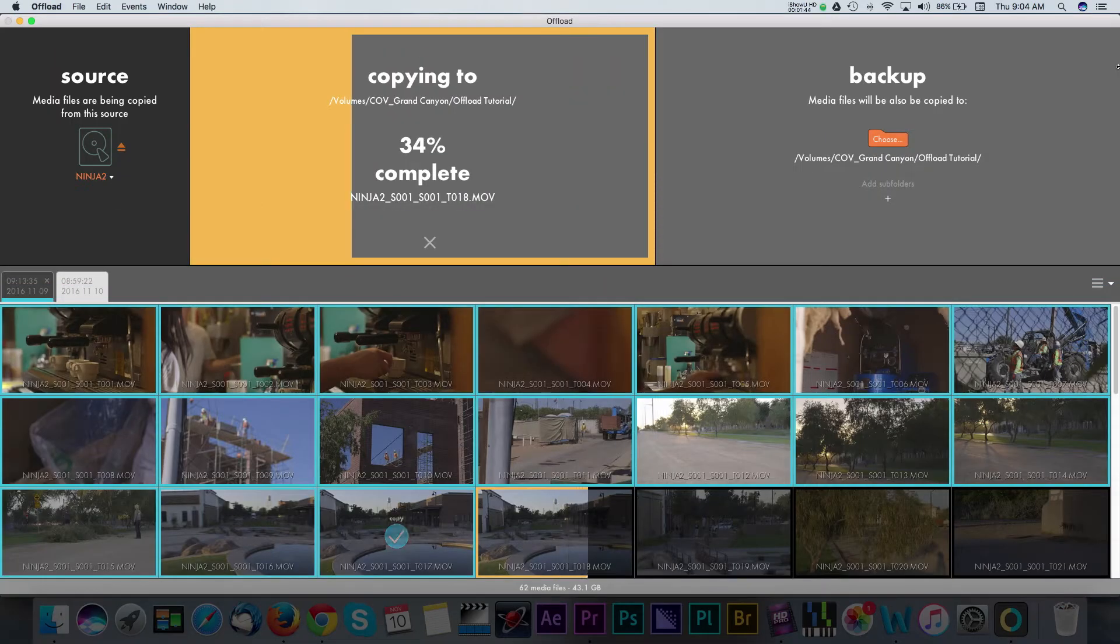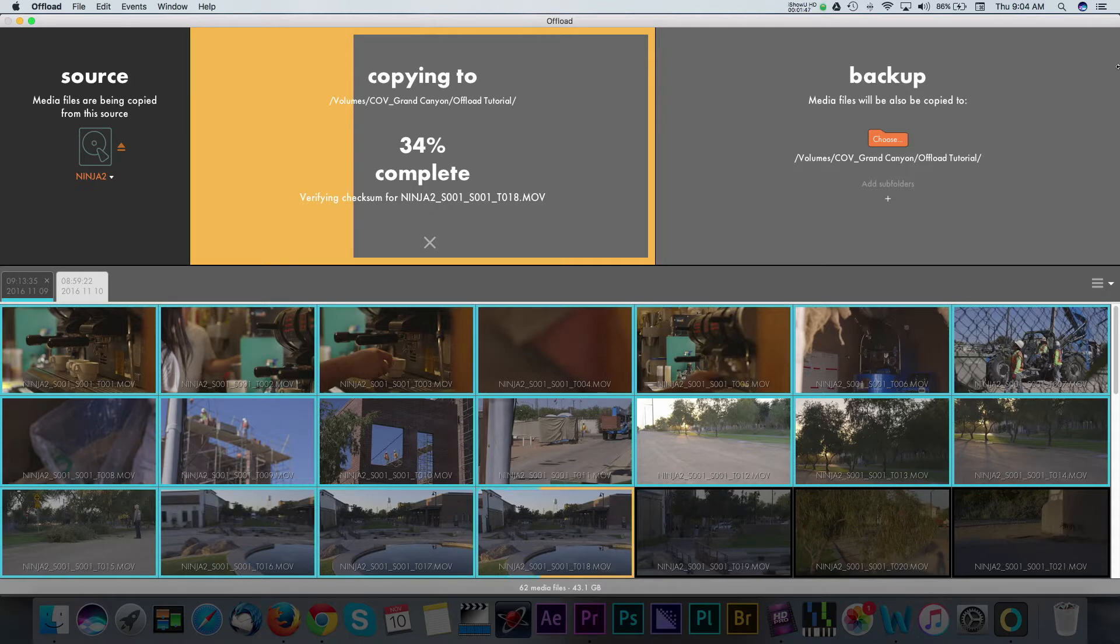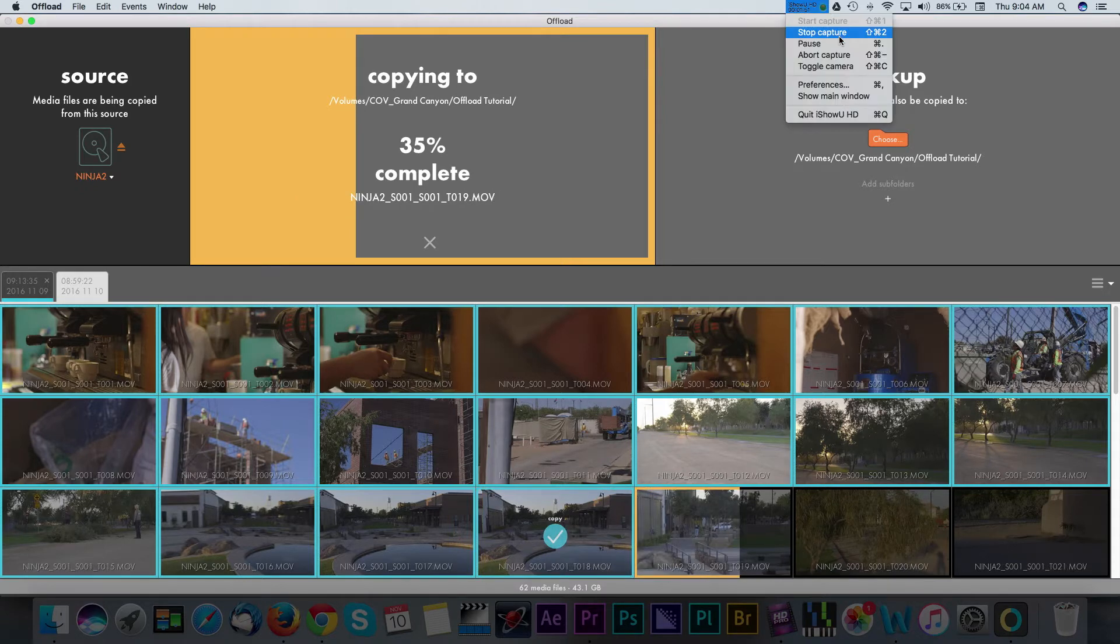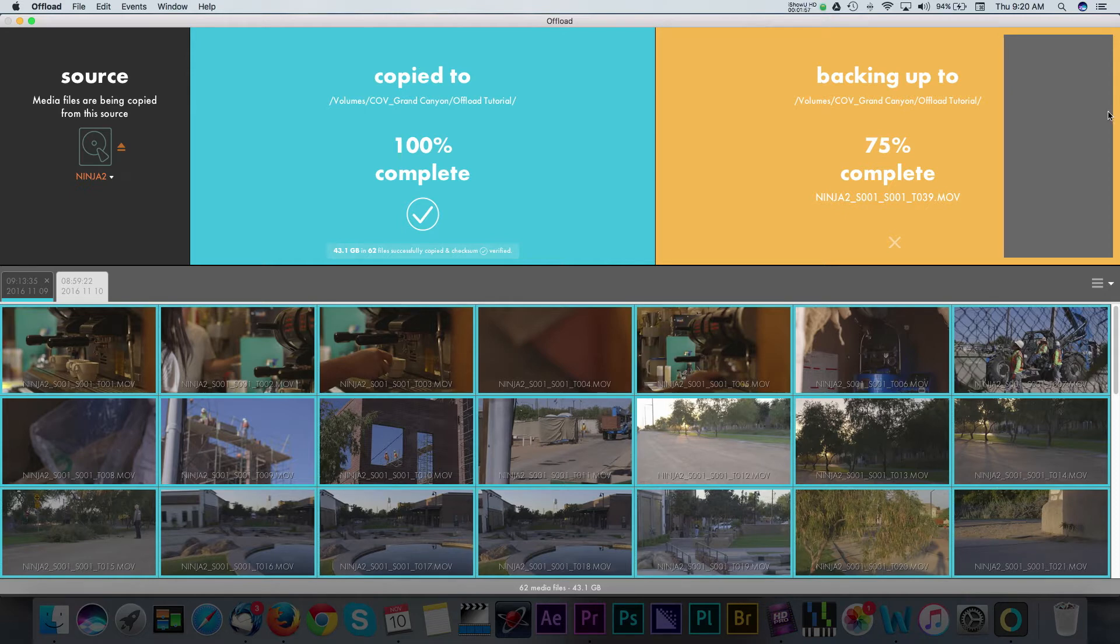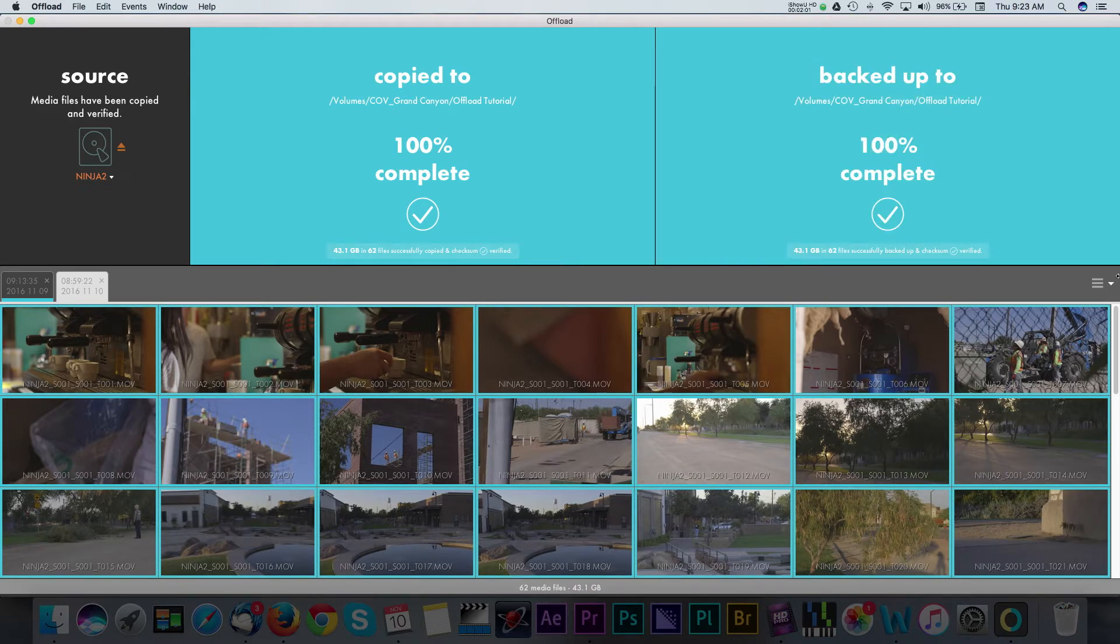I'm going to give you a brief overview of their offload application, which offers a simple and reliable way to transfer your footage. This is primarily targeted at videographers and crews that are transferring footage in the field, but it can be used at any production.